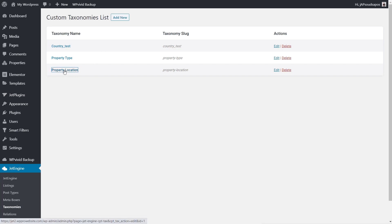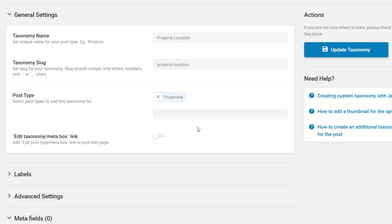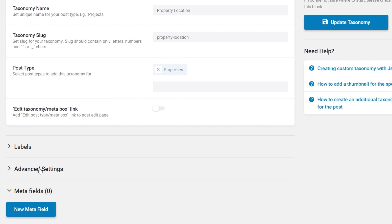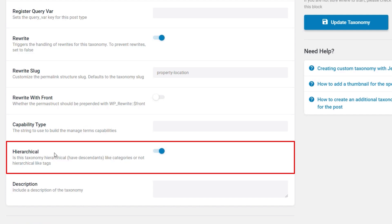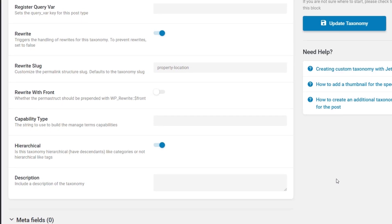Opening the property location taxonomy, you can see it's a standard taxonomy associated with our properties custom post type. Scrolling down, there are no meta fields associated with it. The only thing we need to ensure is done is to go into the Advanced Settings and scroll through until you get to the option that says 'Hierarchical' — that checkbox has to be checked on all of the taxonomies you want to use inside your hierarchical search. If it isn't checked, things won't work as expected, and this will be the biggest cause of problems moving forward.